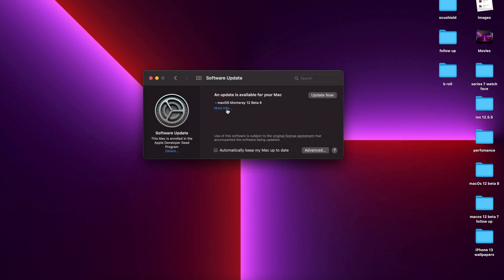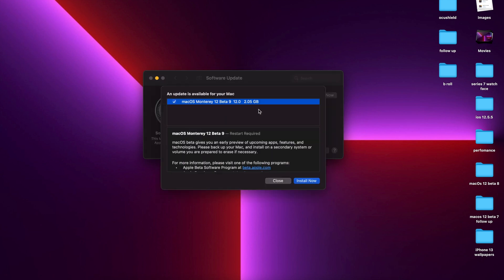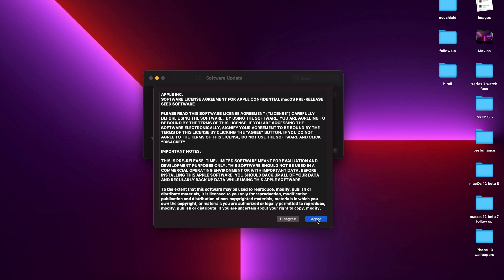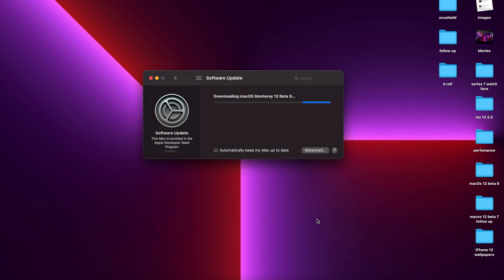You can see on my 2016 15-inch MacBook Pro that this update comes in at exactly 2.05 gigs. I'm updating from macOS 12 Beta 8, so if you're updating from a different device or version, you might see a different update size.